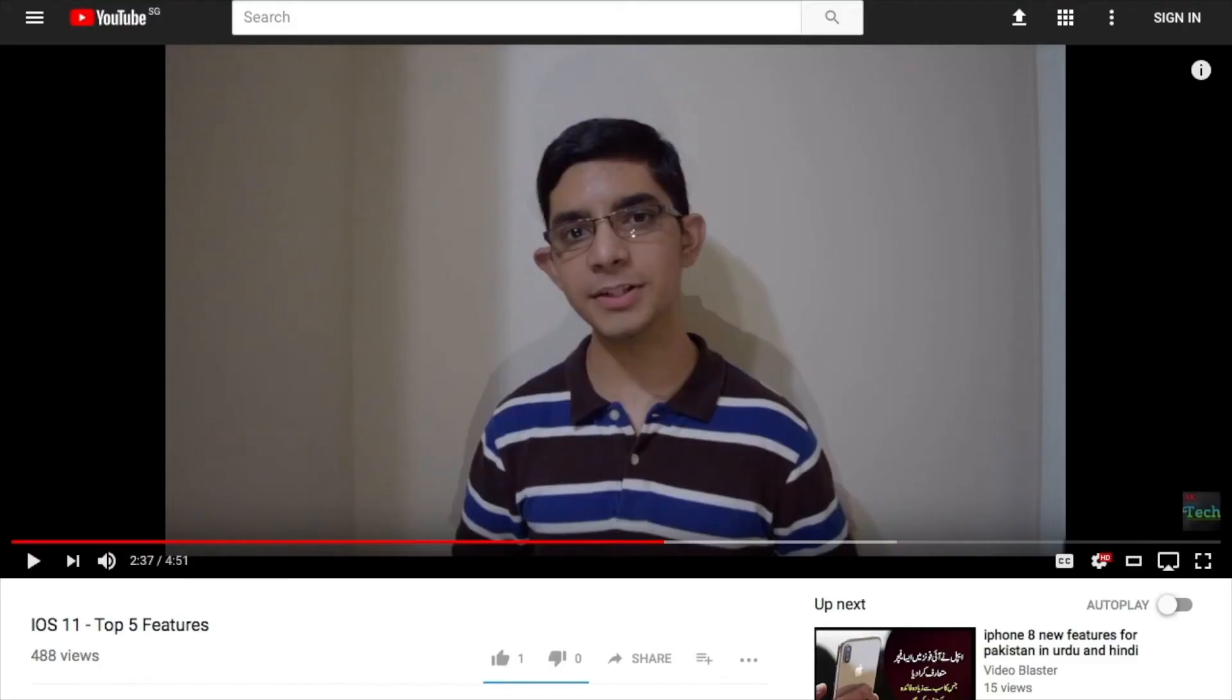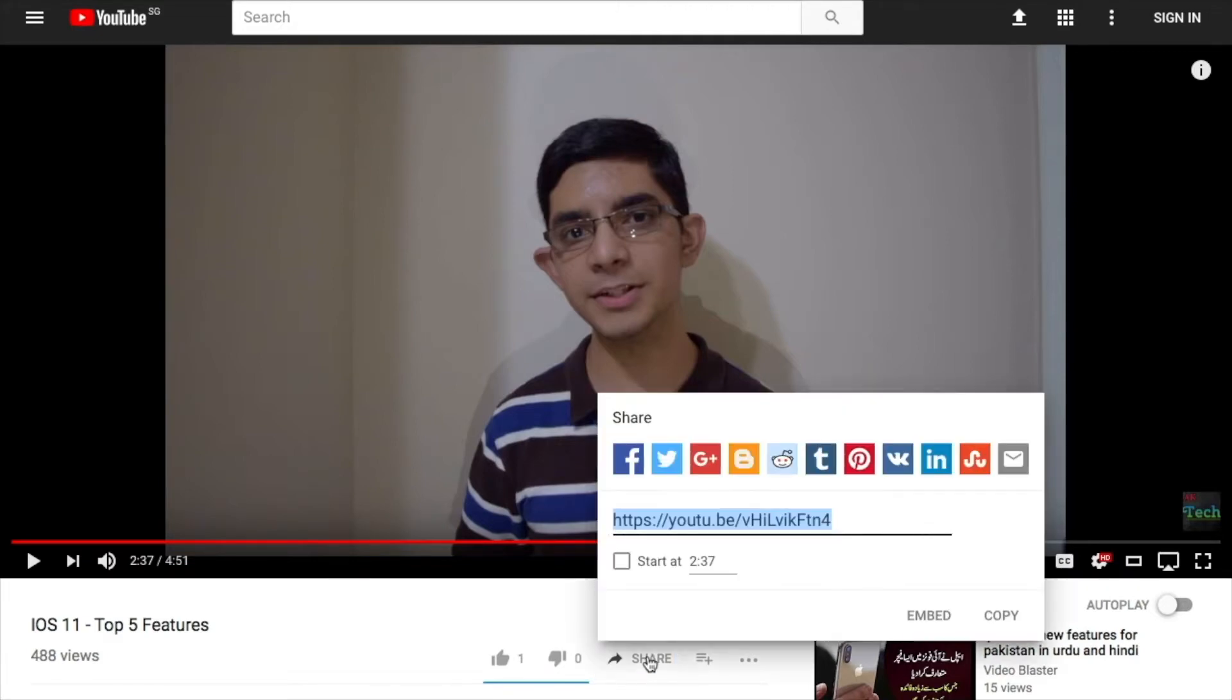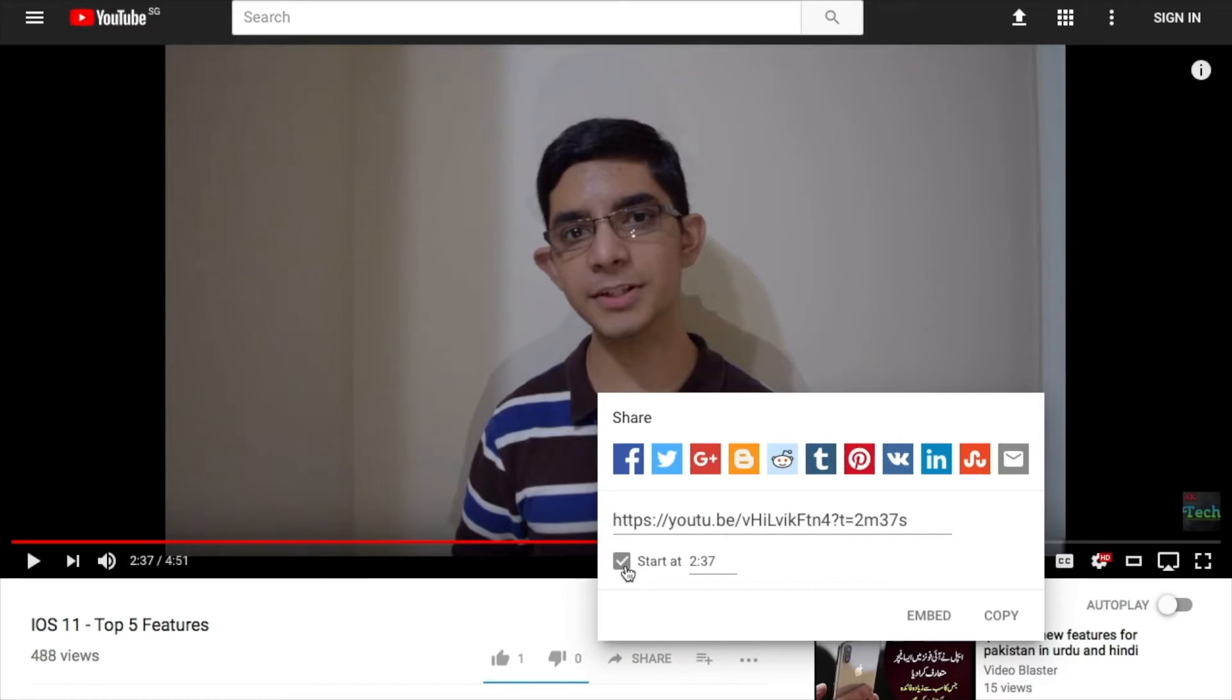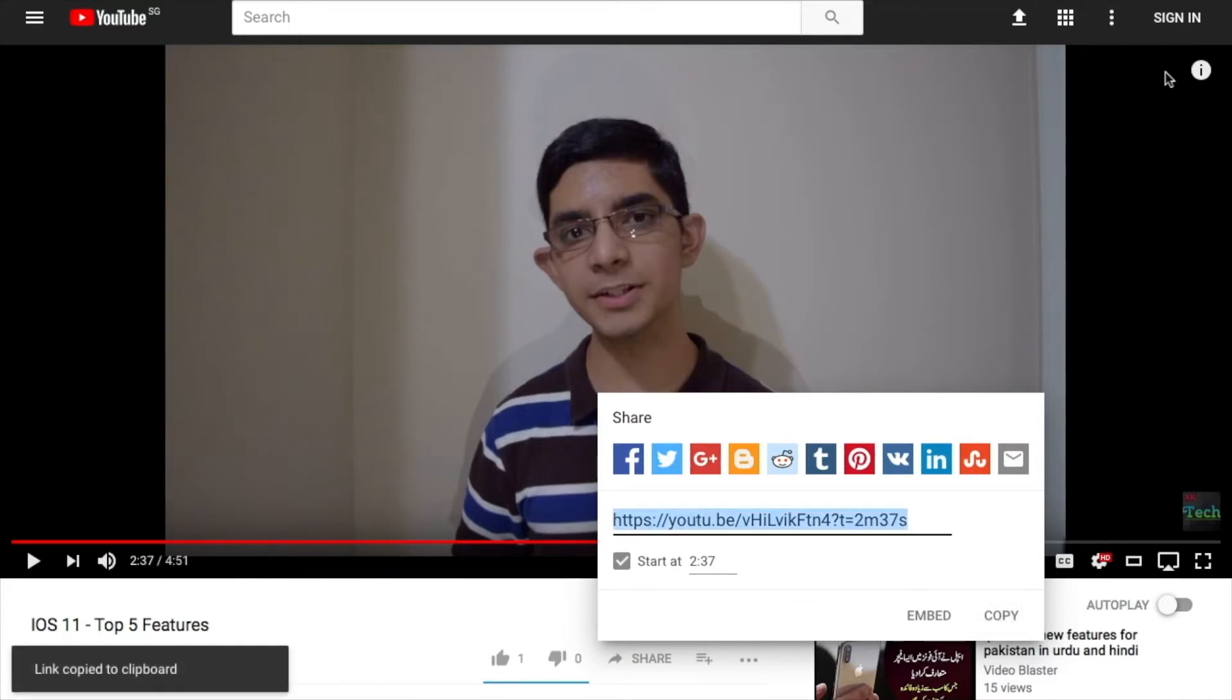Let's say you've just found a video on the internet that you want to share with your friends and you want it to start playing from a particular time. All you have to do for that is head down to share, click on it and the video link will pop up. Below the video link you'll see this option which says start at. Just check that box and it's going to show you the starting time of the video. In my case, it is at 2 minutes and 37 seconds. You can change the time if you want to and click copy and the link will be copied.